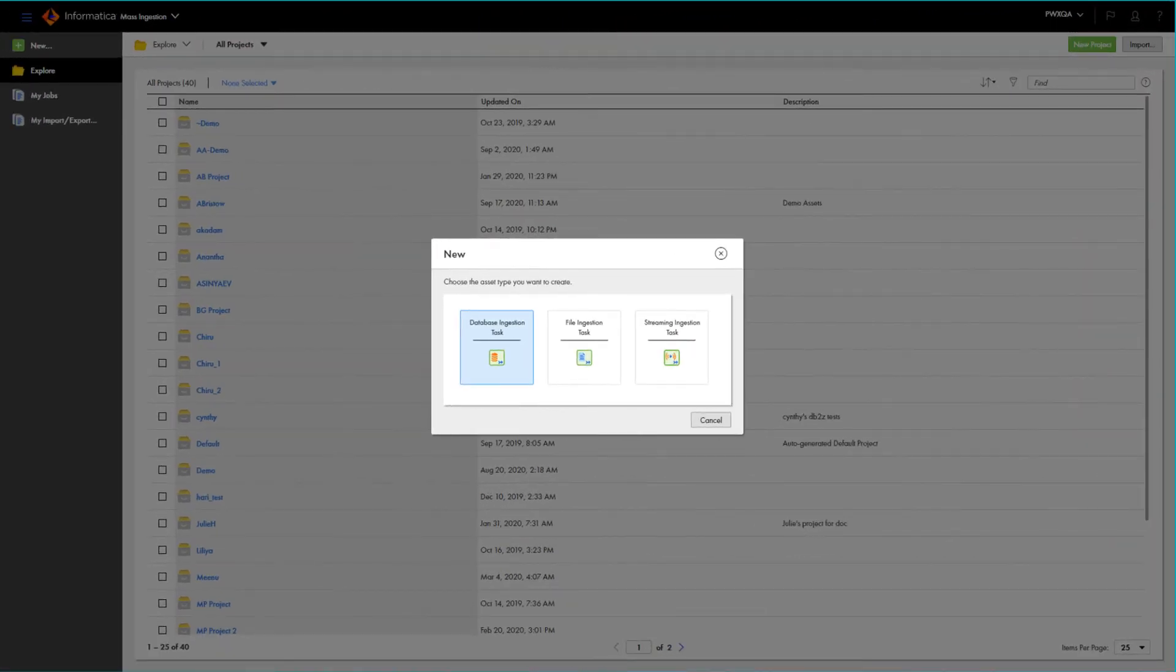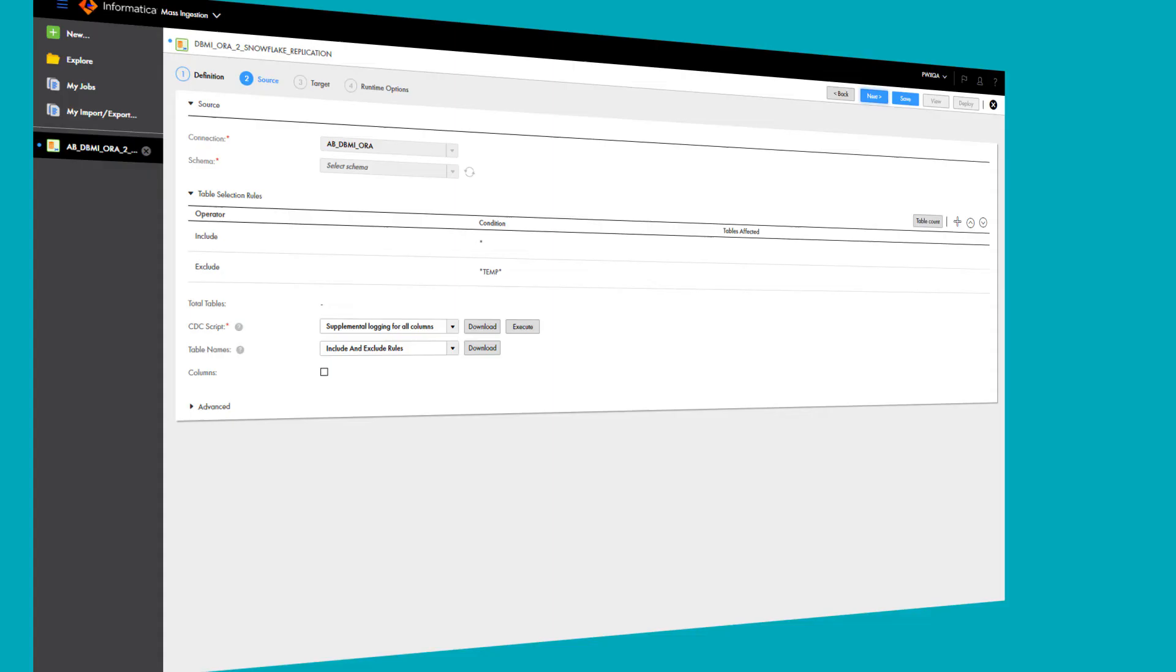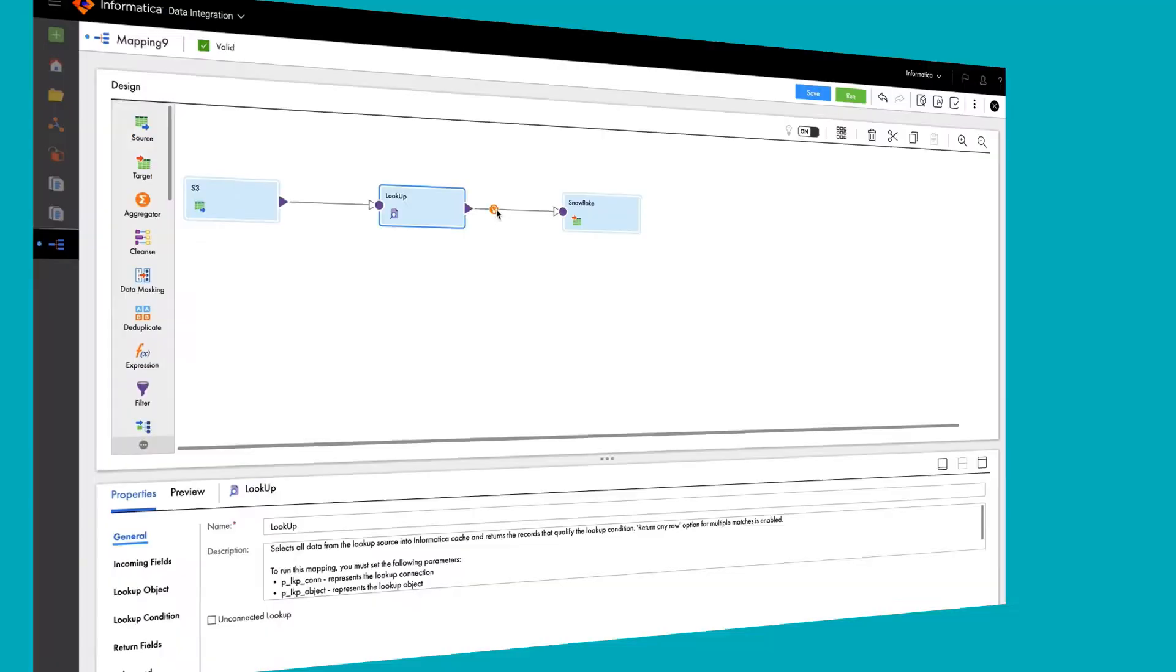With Informatica's intelligence and automation capabilities, developers can automate cloud mass ingestion for files, databases, including change data capture and streaming with intelligent schema drift functionality.